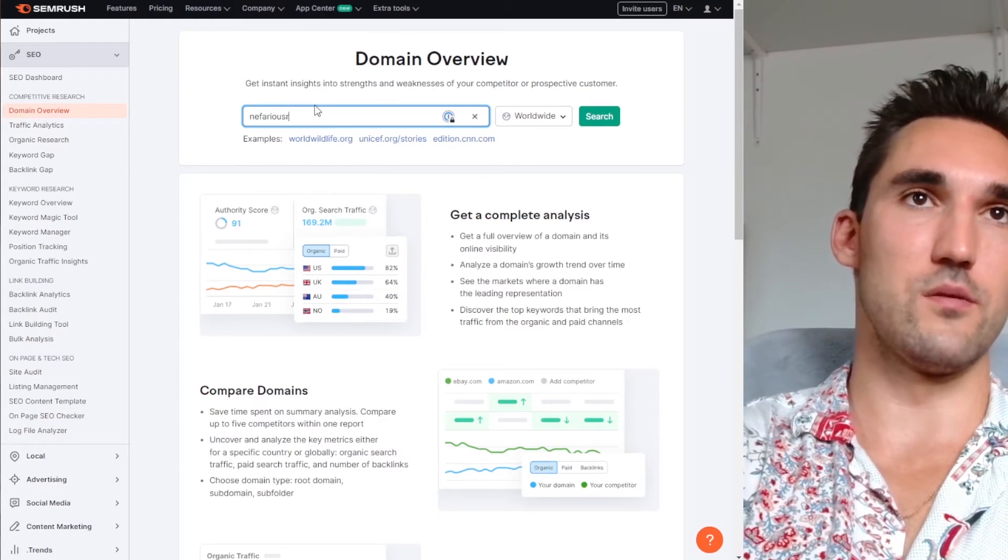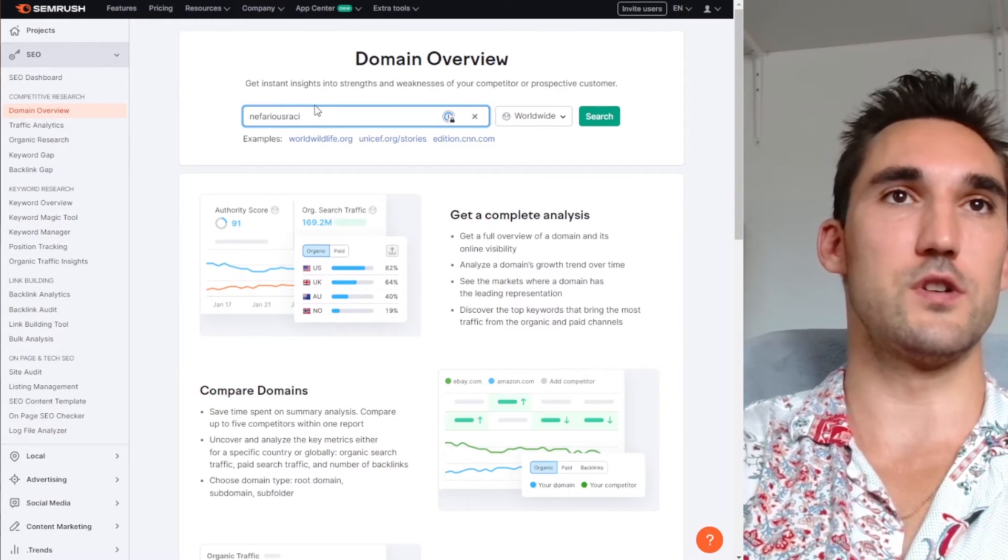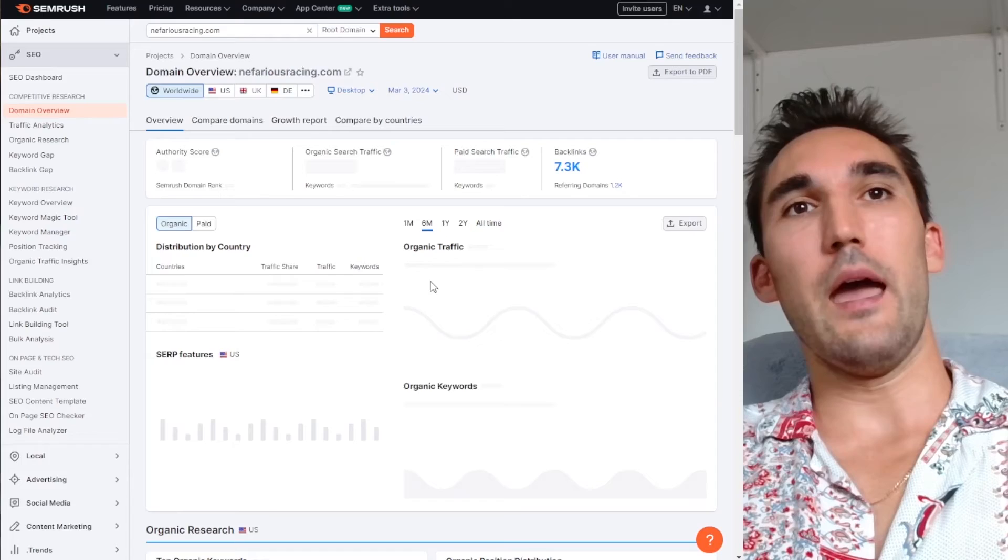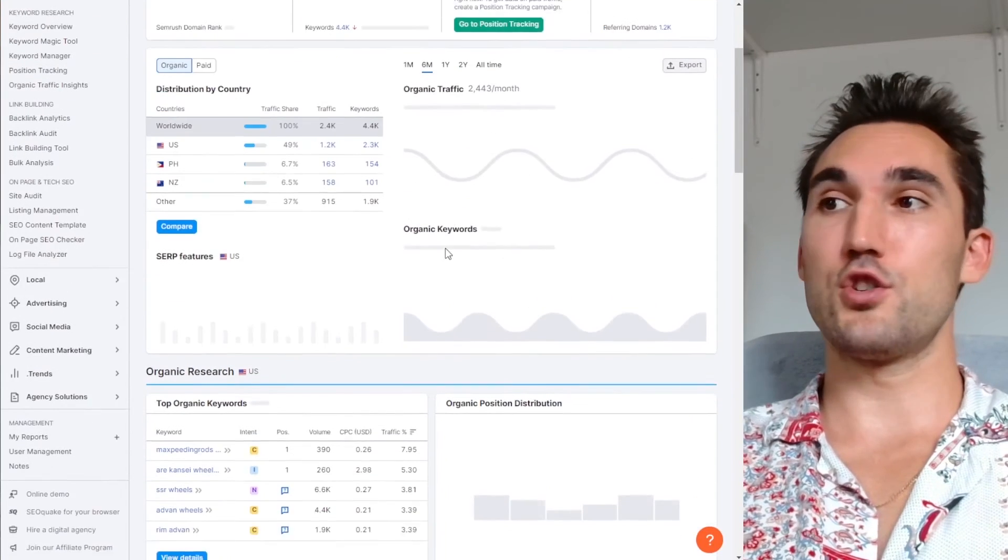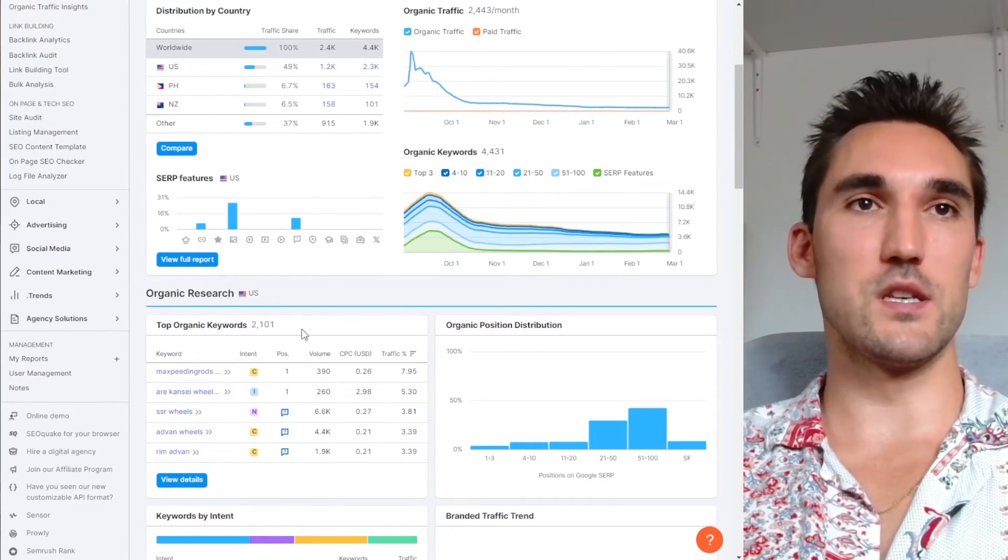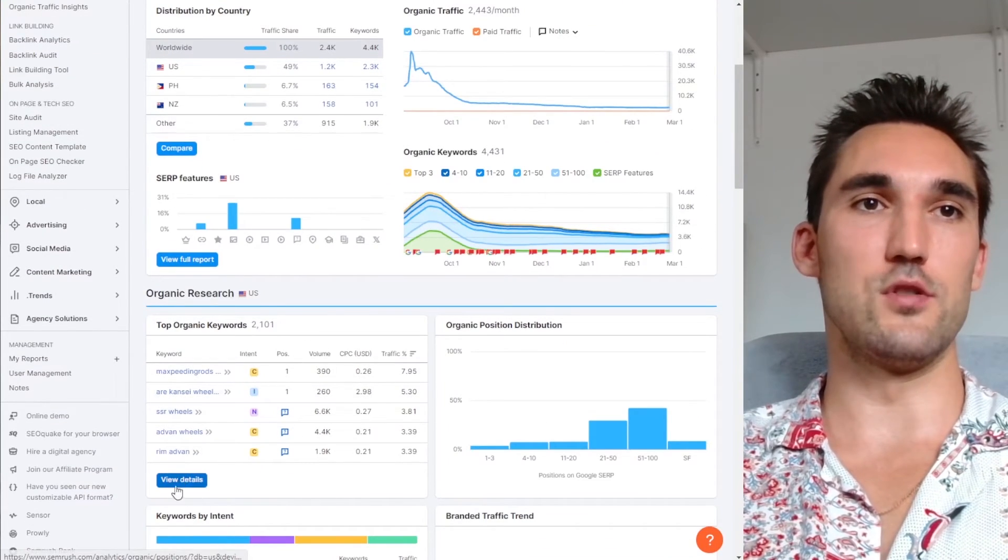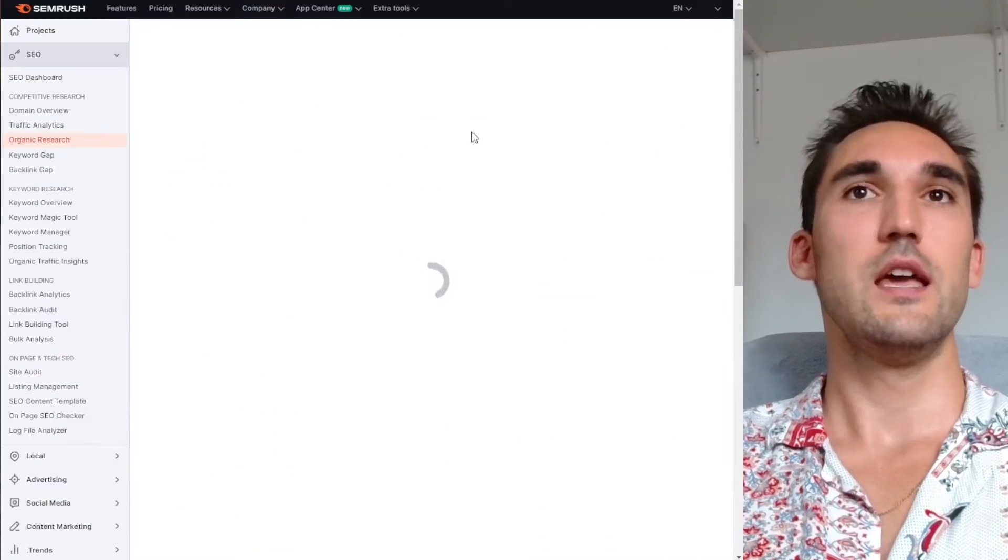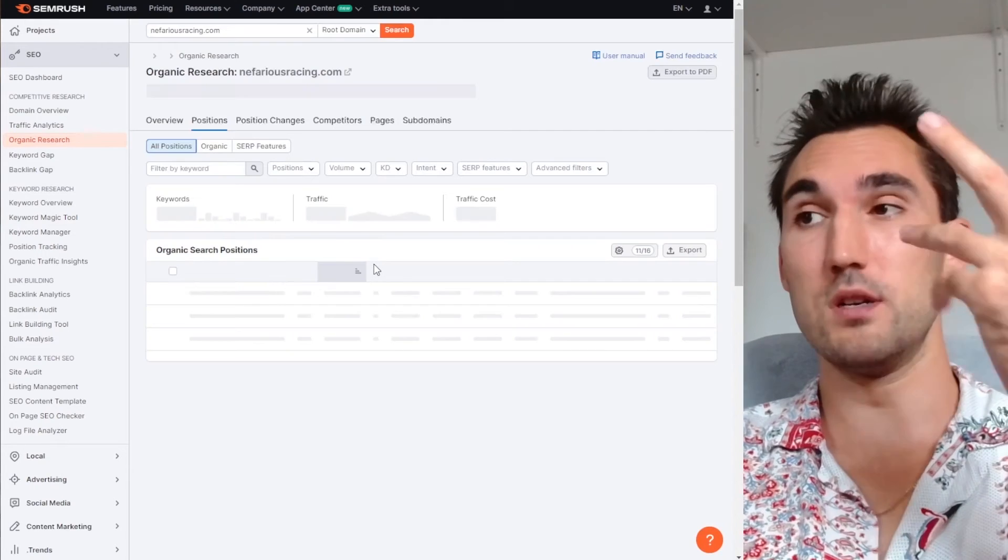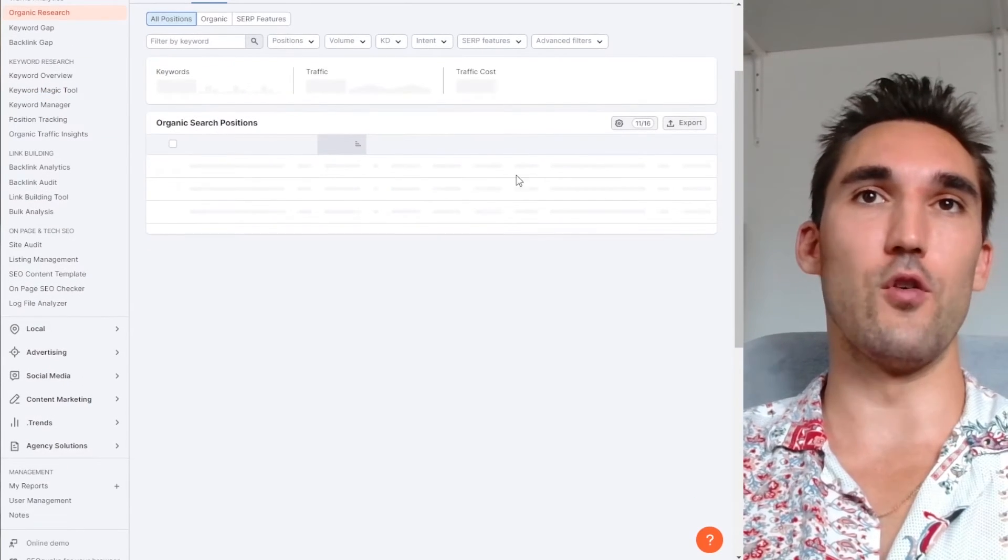So let's say, for instance, you got mine. Just pretend that's not mine and you put it in. And what it's going to do is it's actually going to give you their keyword rankings for this moment in time. So you can go view details and you're going to see what keywords they actually rank for.